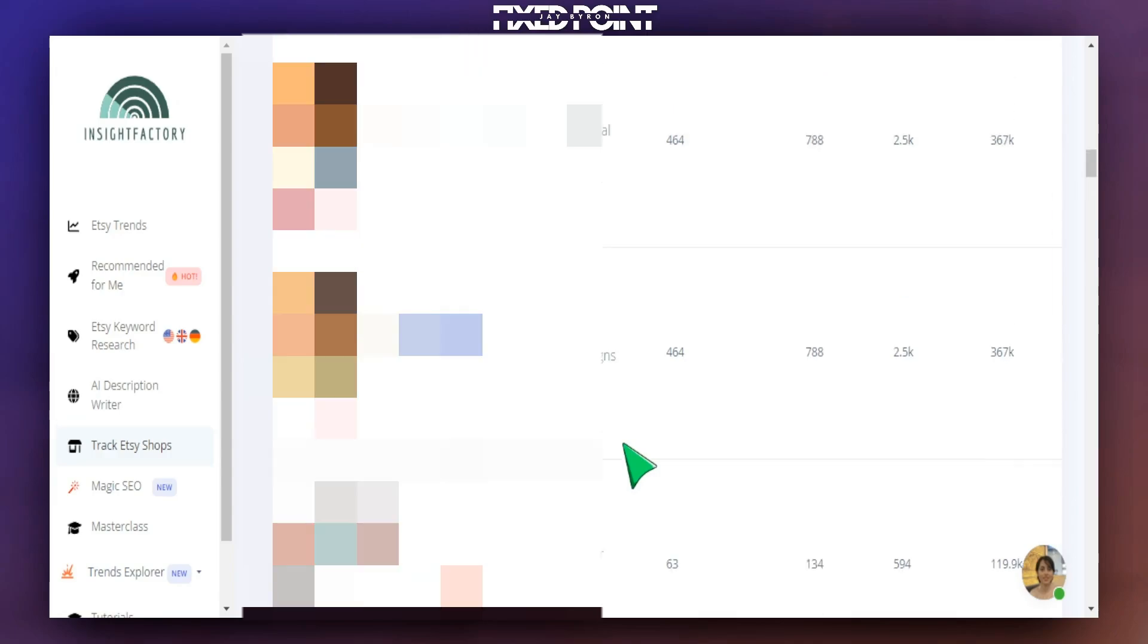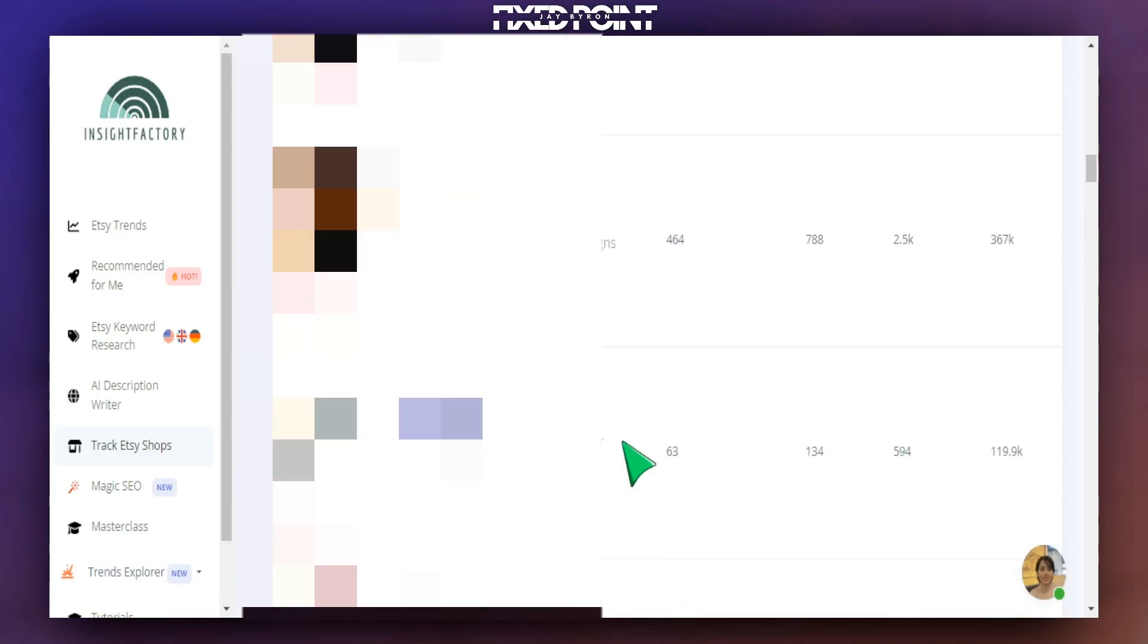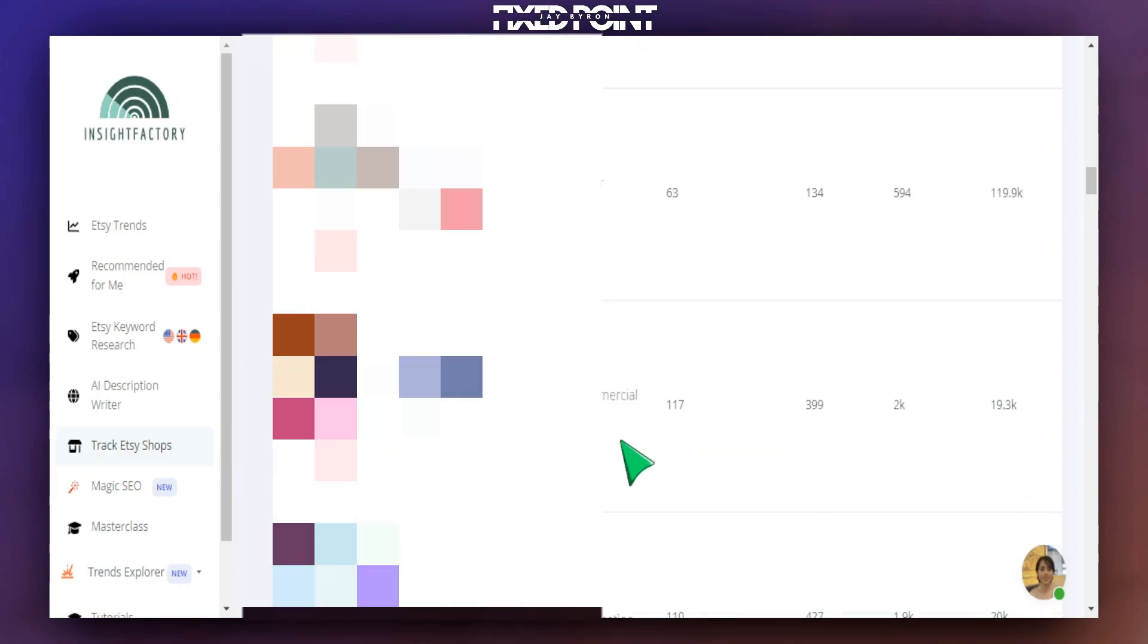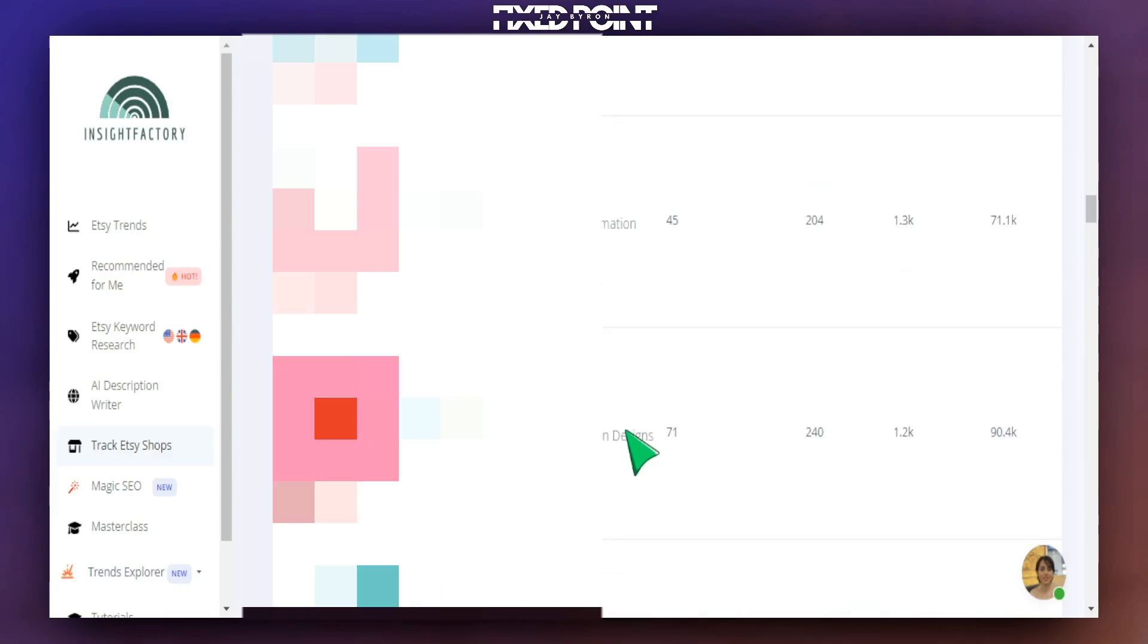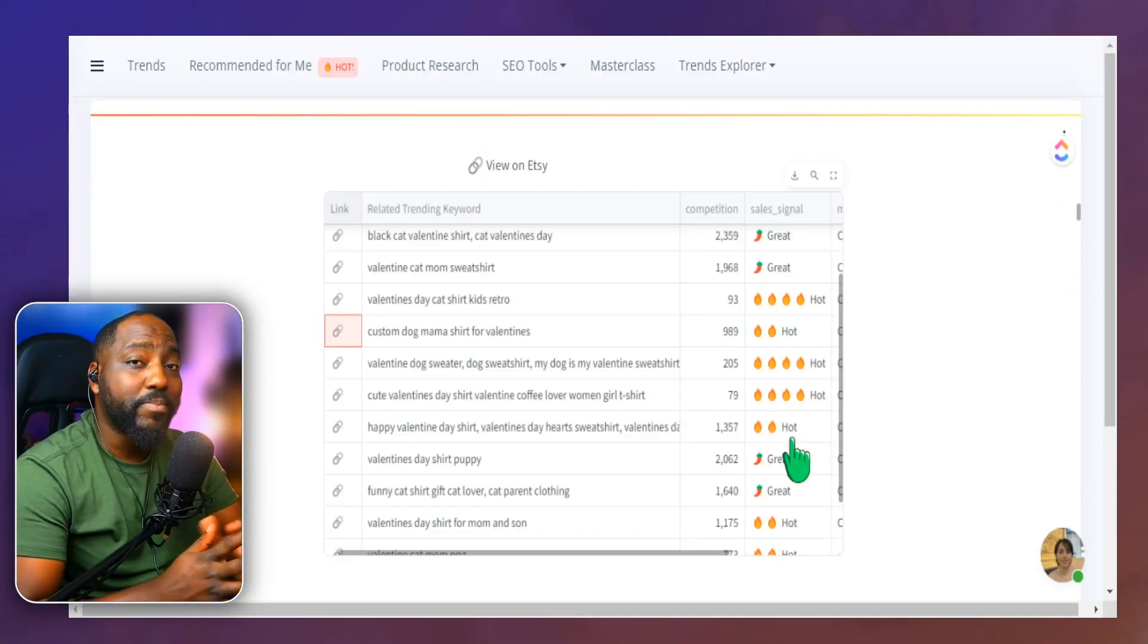This entire tool speeds up this entire process so that we can focus on high demanding products, making sure we utilize great keywords in our listing and targeting those micro niches that have low competition and high sales volume.